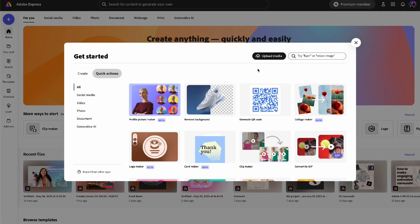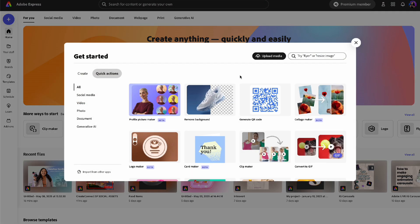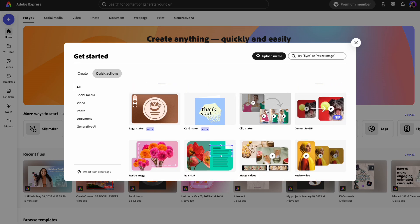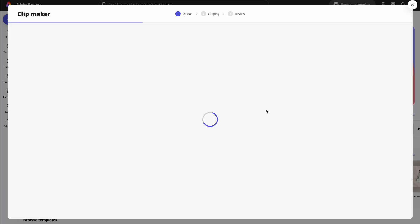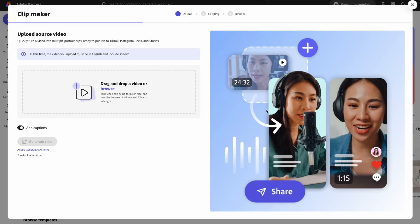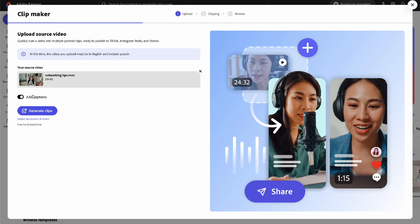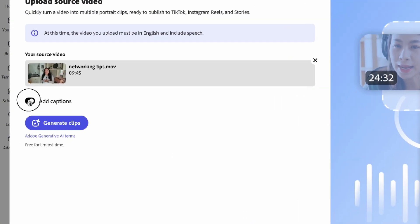When you're on the homepage of Adobe Express, just click on quick actions and you will see Clipmaker right at the top. Click on that and then drag and drop or import your videos from your files, and you'll have the option to add captions if you want.